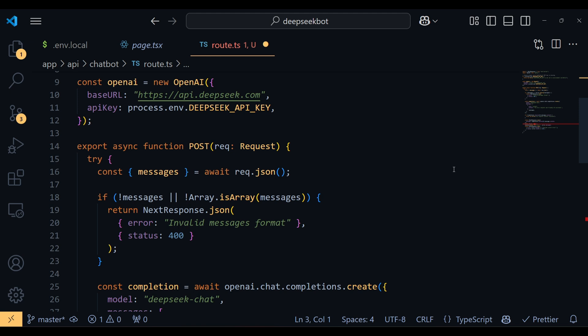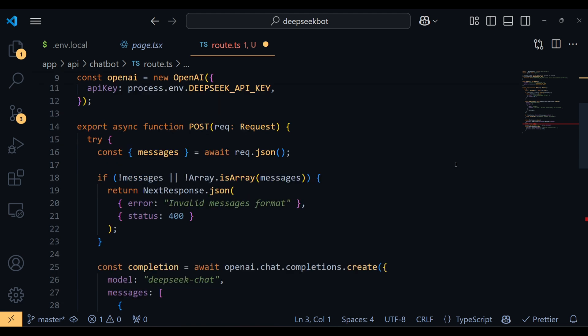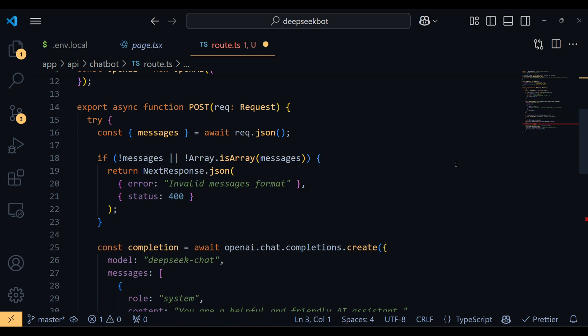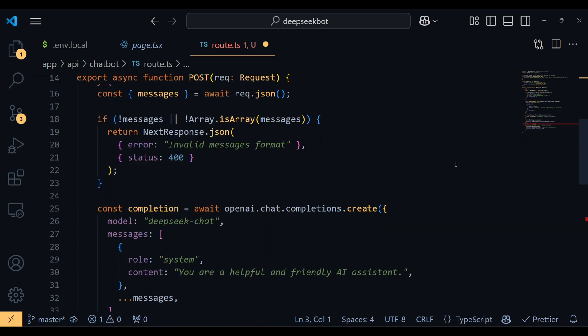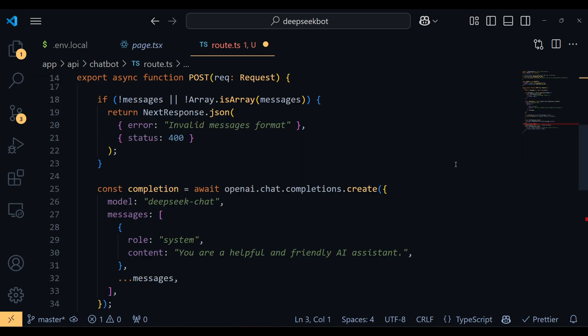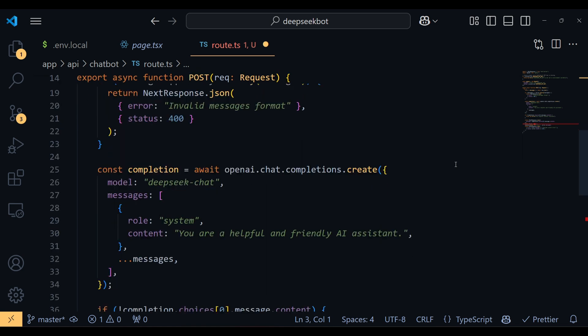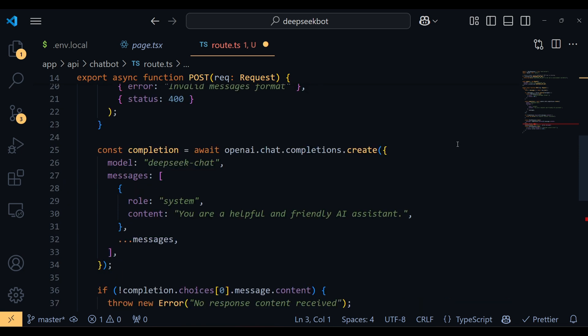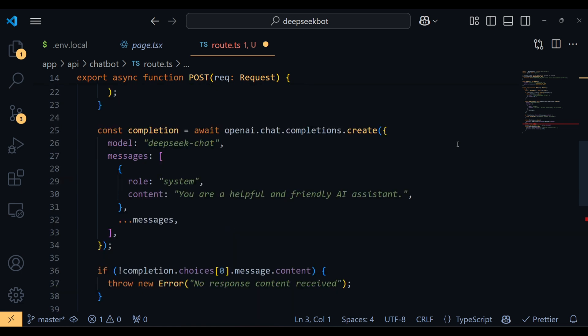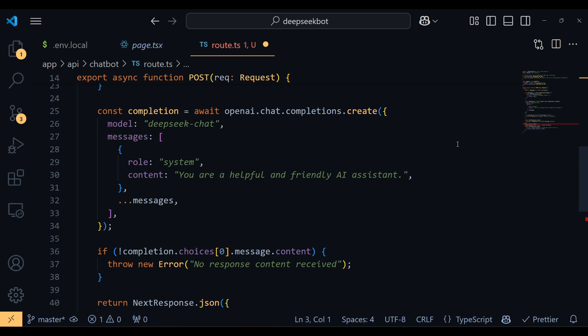Next, we use the OpenAI.chat.completions.create method to generate a response. Here, we specify the DeepSeek chat model and include a system-level message saying, you are a helpful and friendly AI assistant, followed by the user's input messages. If the response doesn't contain any content, we throw an error to signal something went wrong.